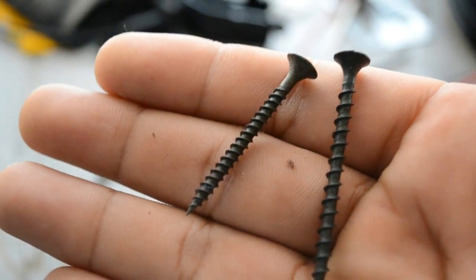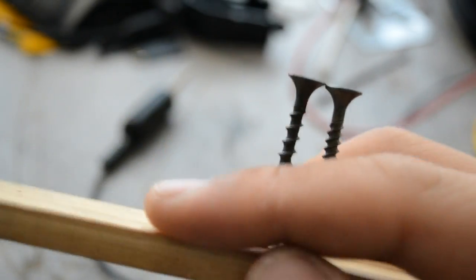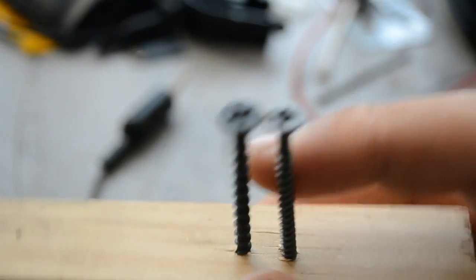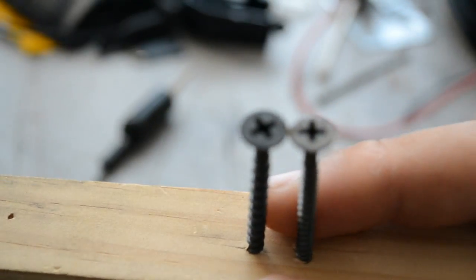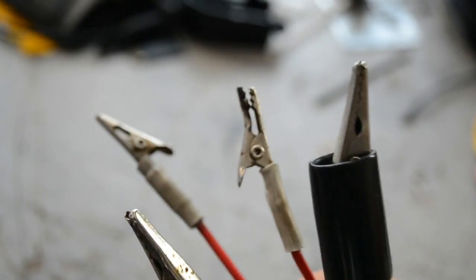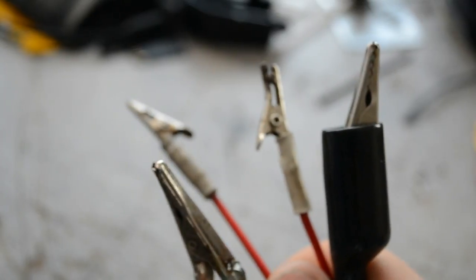We're also going to need two nails or screws. You also need a spare bit of wood and this is what we're going to drive our screws into to create our spark gap. We're also going to need a couple of alligator clips.